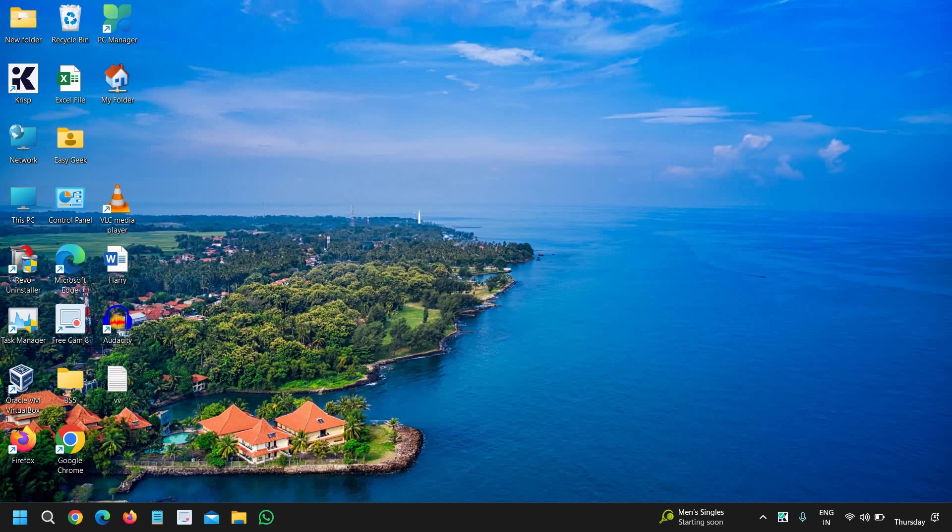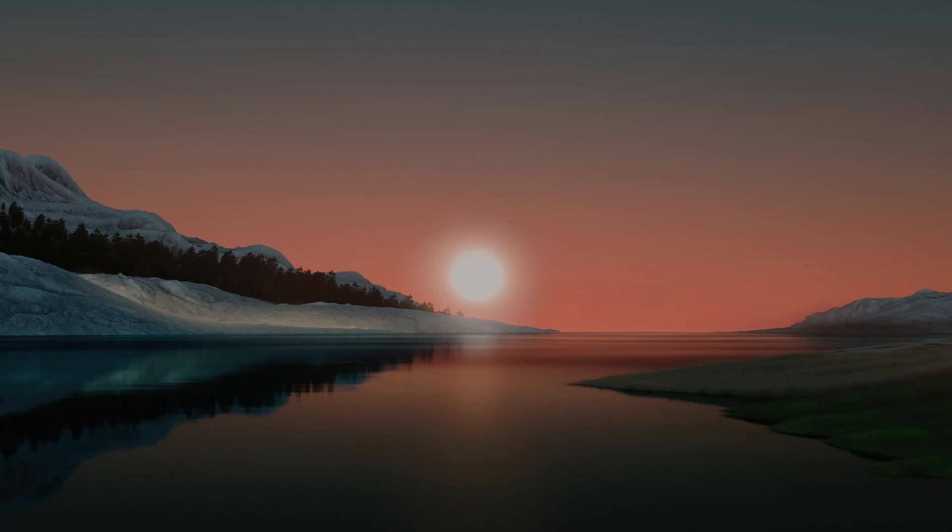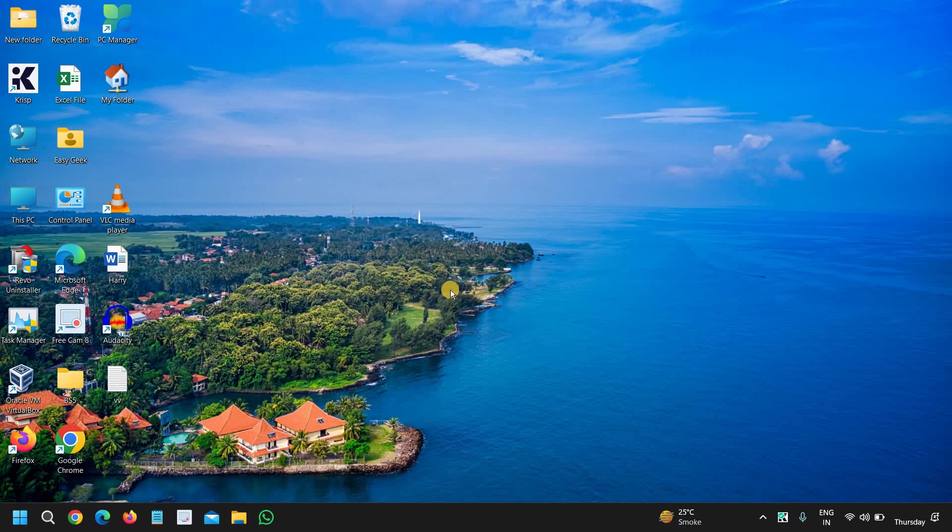You will see the lock screen right there, right?